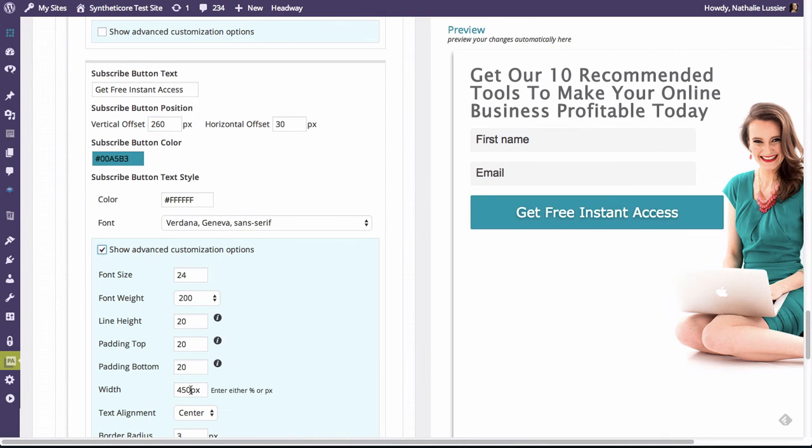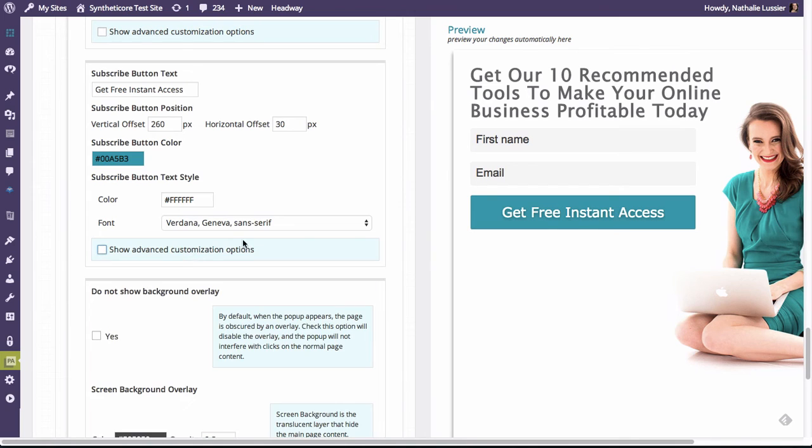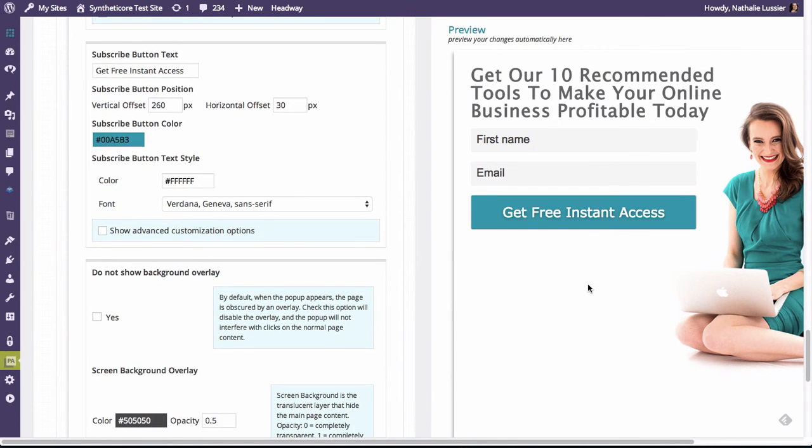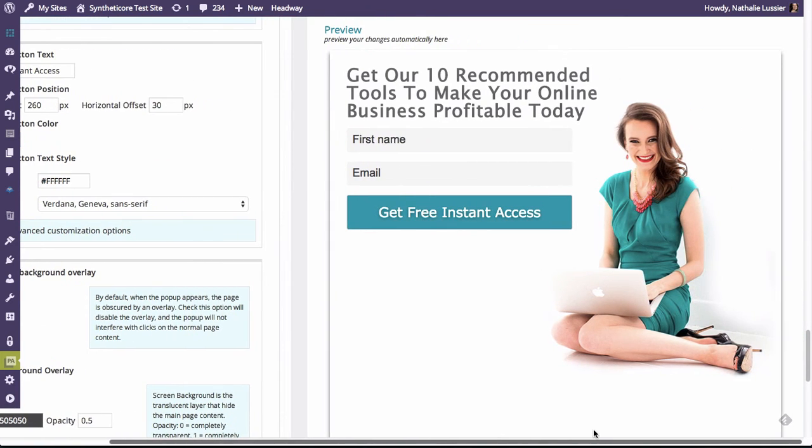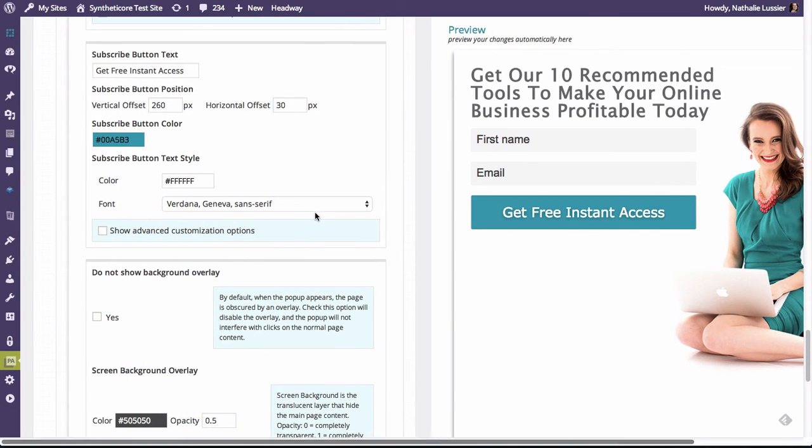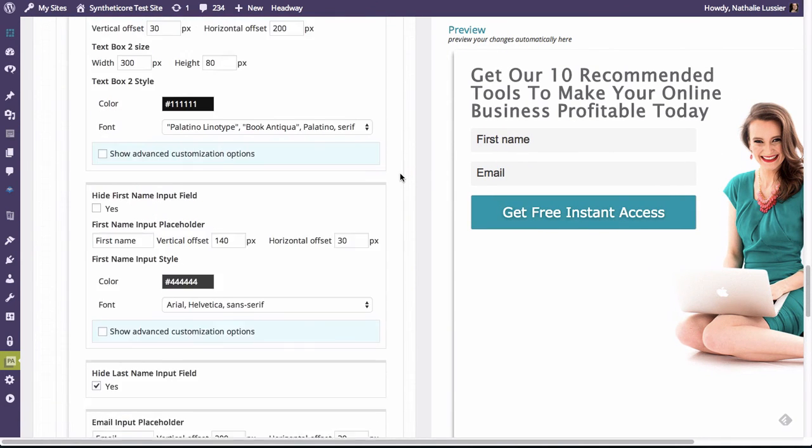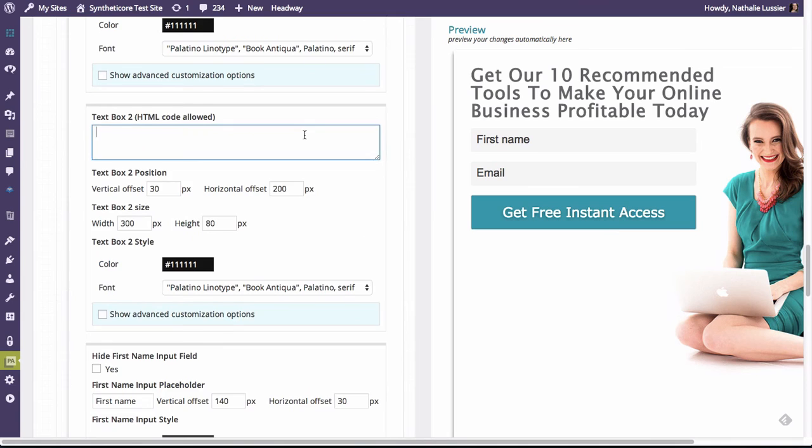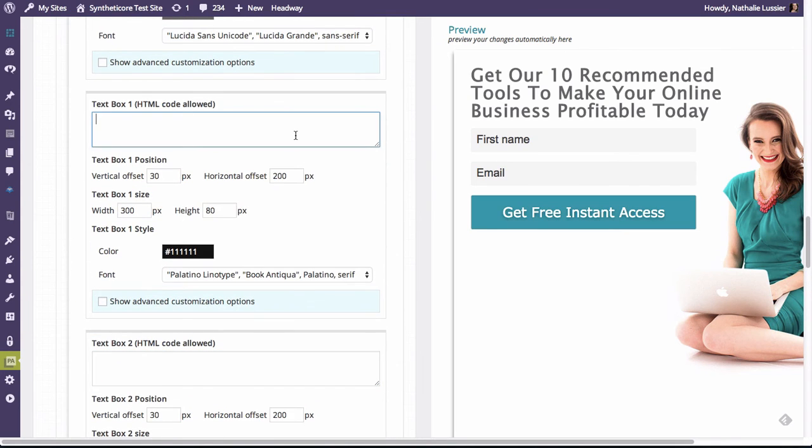And we might want to resize the width as well. So that looks pretty good. Now I might actually want to bump everything back down ever so slightly here. And actually what I might do is I'm going to add a little bit more text. I'm going to add another text box here. So in this text box, I might say starting with a free checklist and a downloadable.